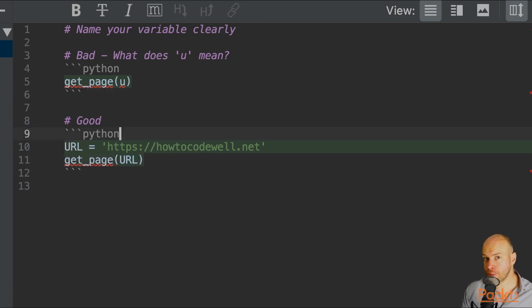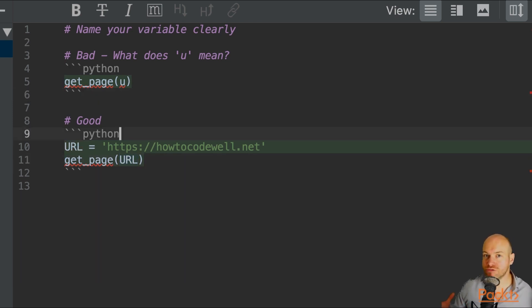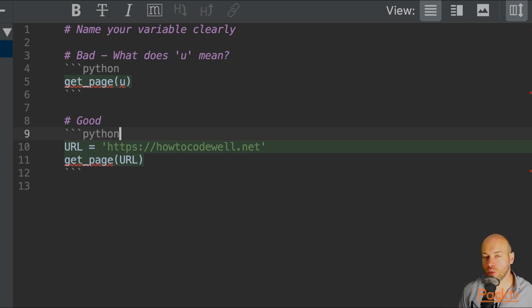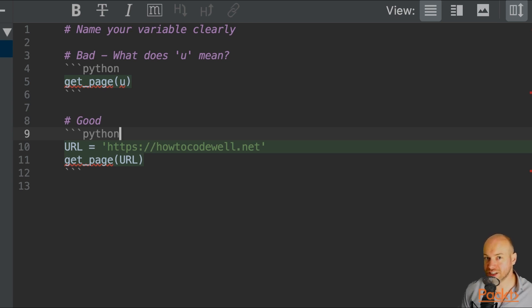A better example is to name the parameter to what is represented by the value that you're supplying to that function. In this case, we're supplying the URL, and therefore the parameter is called URL.